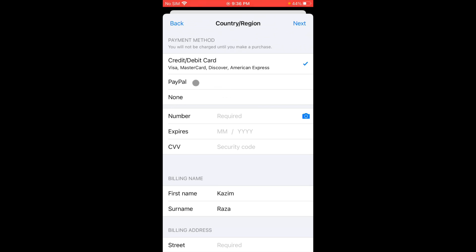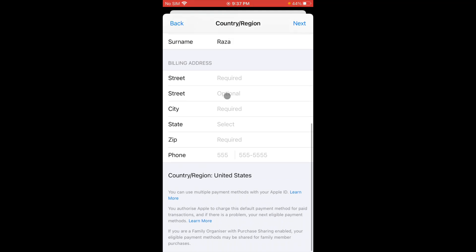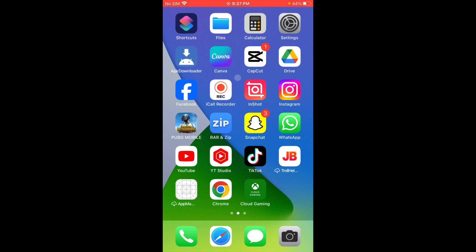Wait a moment, then add a payment method. If you have a PayPal account, you can connect it here. Alternatively, enter your debit or credit card number, your name, and your billing address, then save all the information.